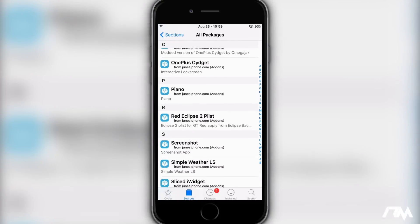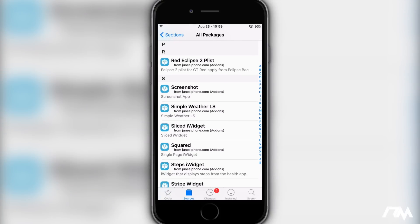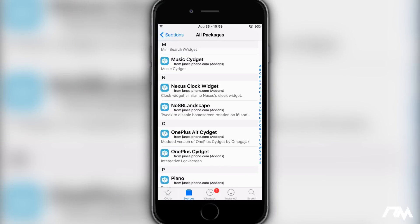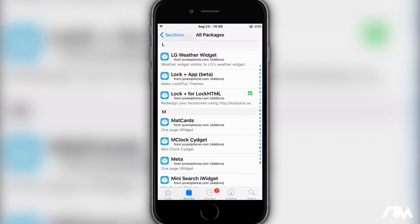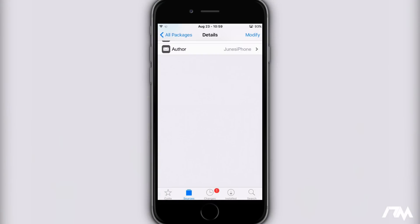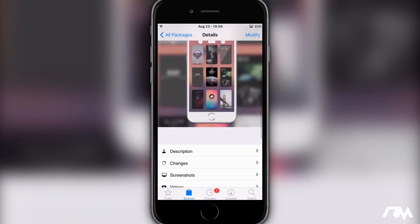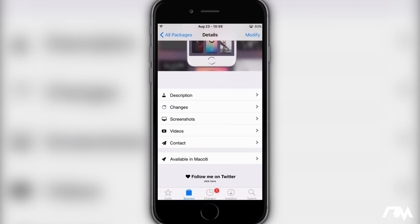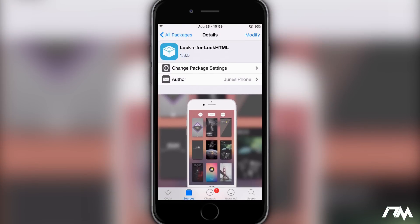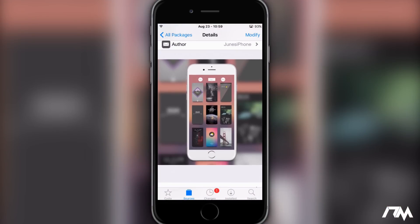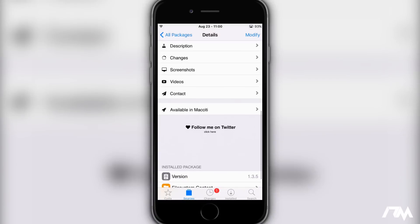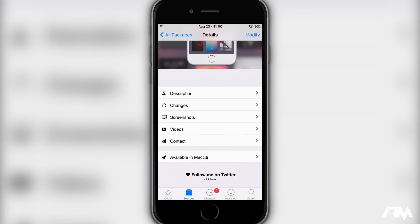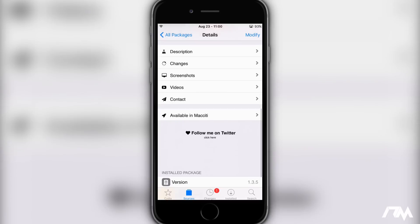So what you guys are going to want to do is go ahead and add this source — like I said it's down in the description — add it to your Cydia. Then once you come to one of the packages within the source, let's just go into Lock Plus for example, you'll be able to check out the package and you will have to log in to the source. You won't be able to install any of these unless you log in, so you'll see where the description changes — it'll say username login — and then you'll be able to purchase it below that.